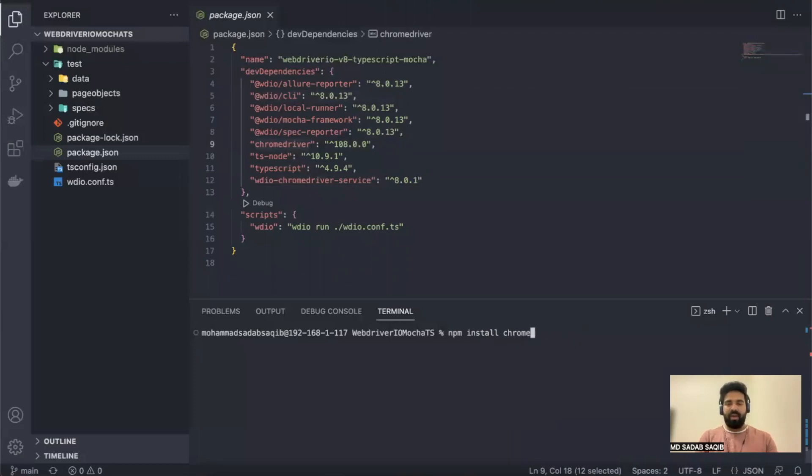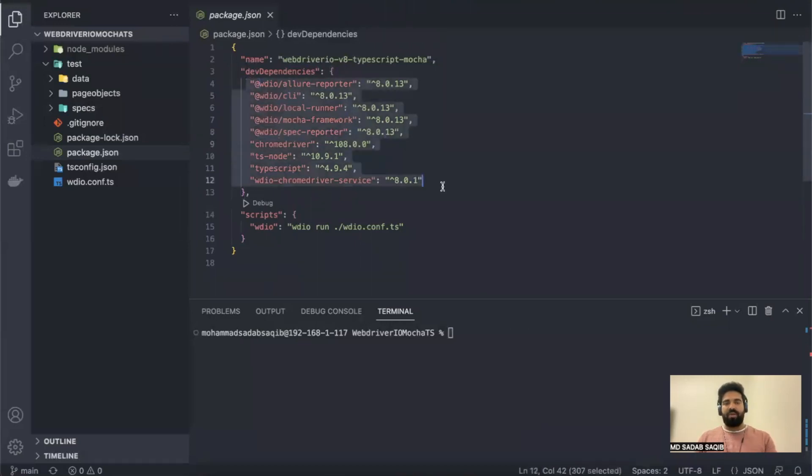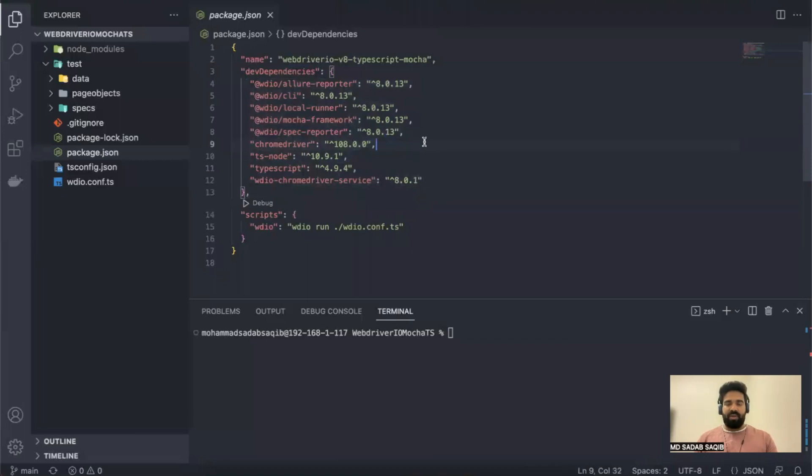Right now, doing this one by one for all the packages can be tiring and confusing as well. So let's find a way where you can install all the packages at once.